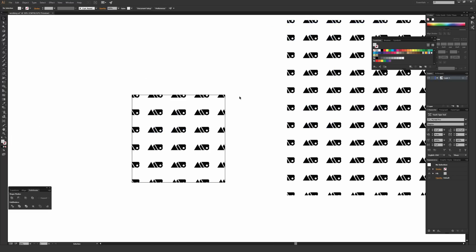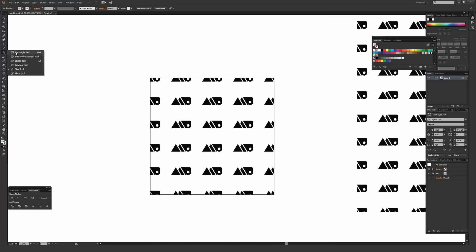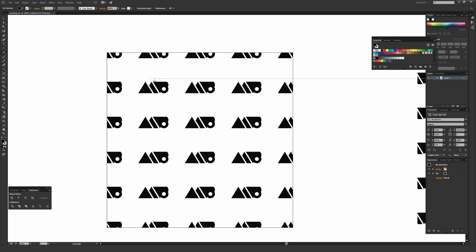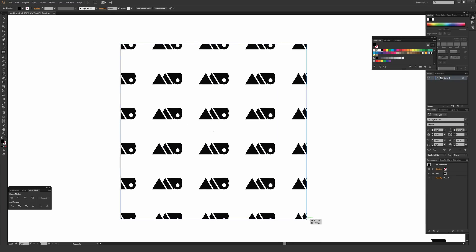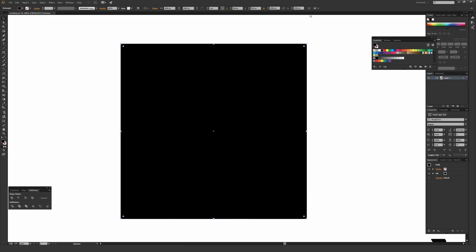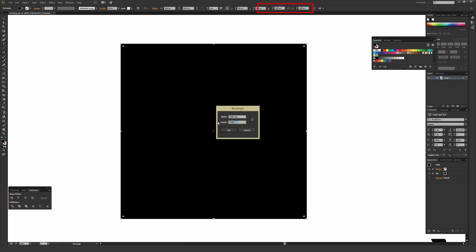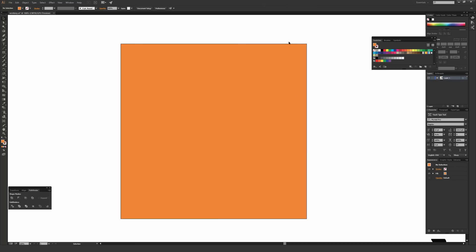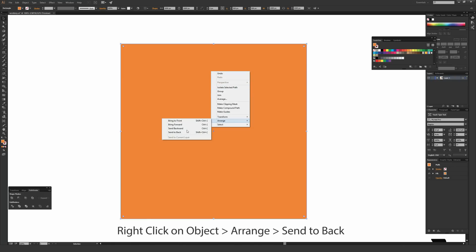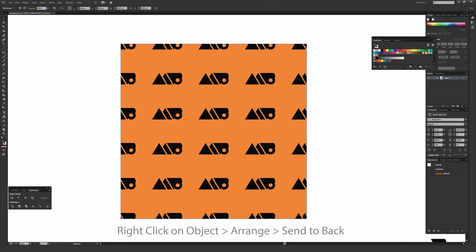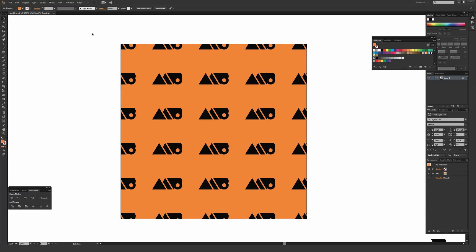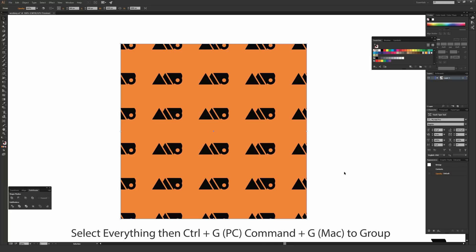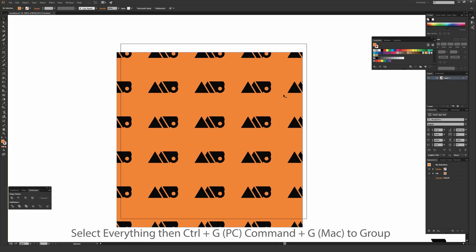To add a background color, go back to the Rectangle tool (M) and draw a rectangle over your artboard. Smart Guides will help you snap to the corners — drag from the top left to the bottom right anchor. You can verify the size is 1000 by 1000 in the toolbar. Set your desired fill color, then right-click and go to Arrange > Send to Back so the color sits behind your pattern. Finally, highlight everything and hit Ctrl+G (PC) or Cmd+G (Mac) to group it all together.